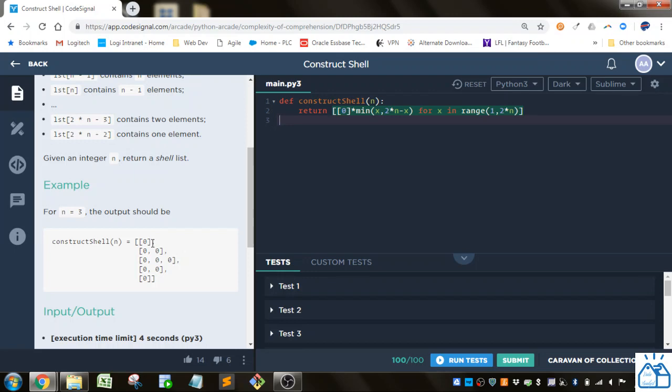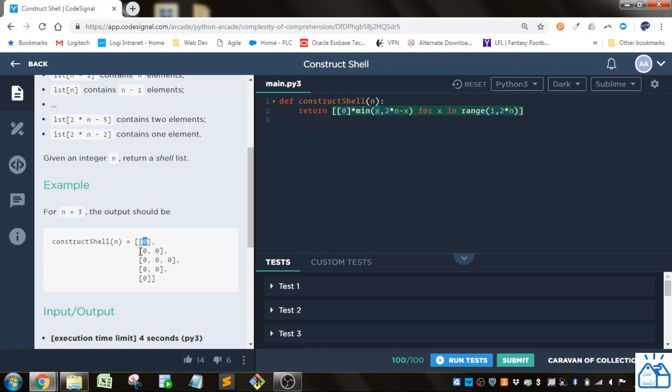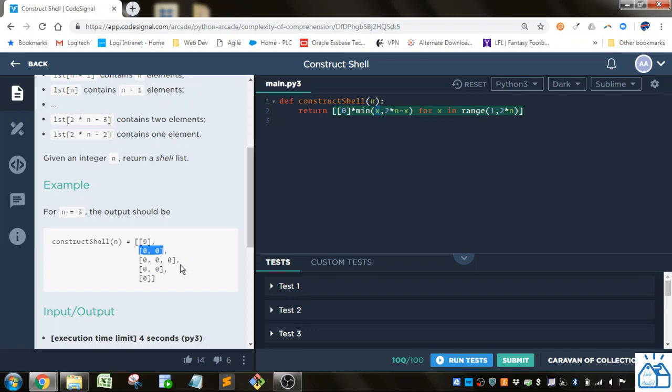So what does that do? So in the first line, this is starting with 1 because we specified that here. So this would be 1 for x. So it's either going to be the min of x or 2 times, in this case, 3. 2 times 3 is 6 minus 1 is 5. So the min there is 1. So it's going to show 1 zero. For the second line, it's going to be min of 2 because we're moving on to the next integer in this range. So 2 or it's going to be 2 times 3 which is 6 minus 2 which is 4. So it's going to be 2, the less of those. And then for this one, it's going to be the same number on both. So it's going to be 3 for x or it's going to be 6 minus 3 which is 3.